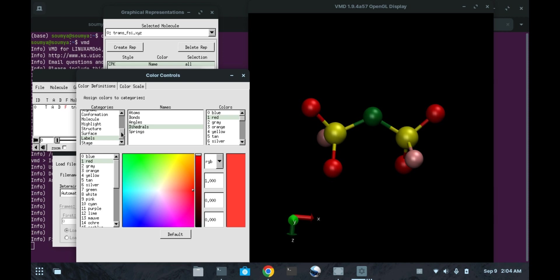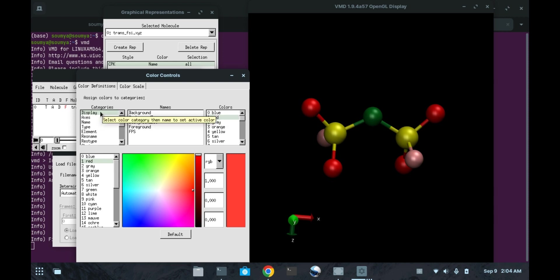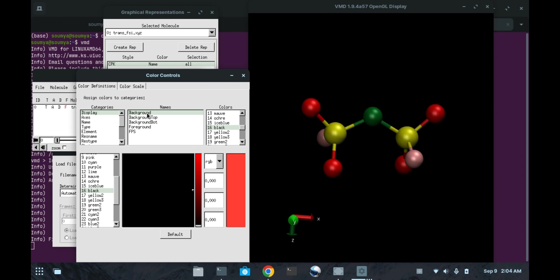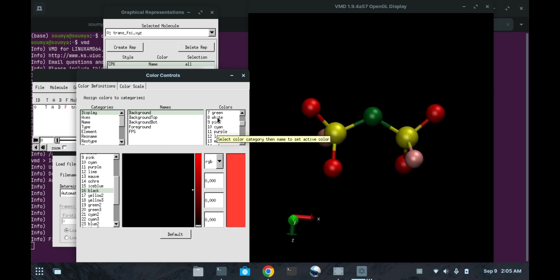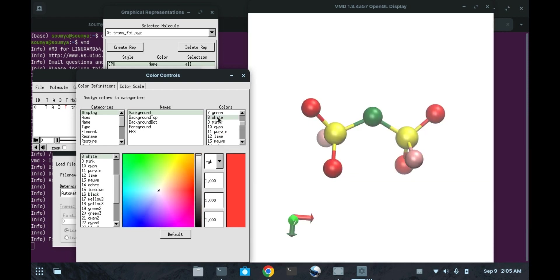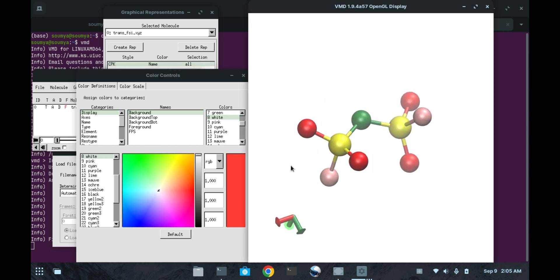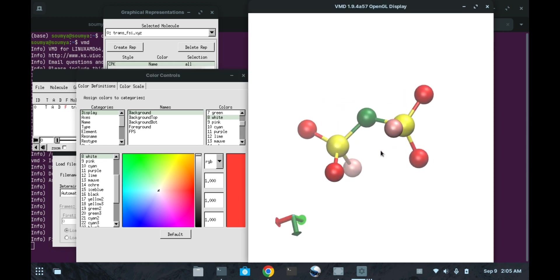We can change the display of this VMD graphic software. You can go to display then go to background. You can change the display as per your convenience. Mainly we use this white background, so we can click on this number 8 that is a white color. Now see the white color is appearing but the molecule is somewhat faded.